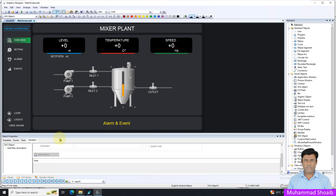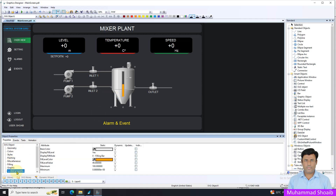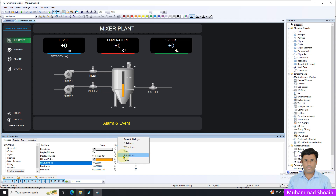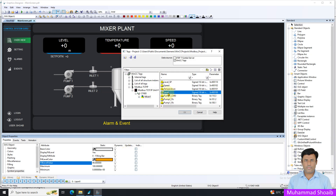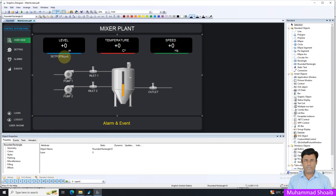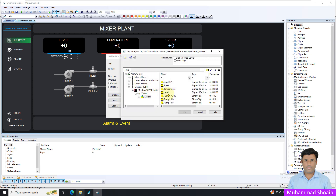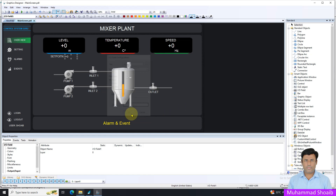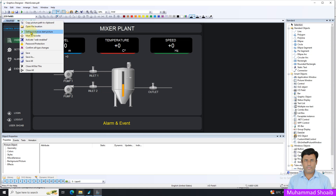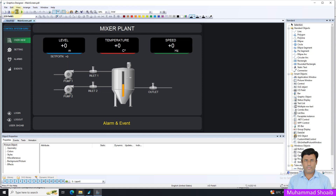For the tank level, come to the property, select Symbol Object. I want the fill level to move as the level value changes, so right-click over Fill Level Value, select the Tag option, and select your Level tag. Also, right-click the set point and assign the Level Set Point tag. Save it, then right-click to define the picture as the start picture, and run the project.